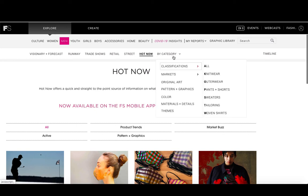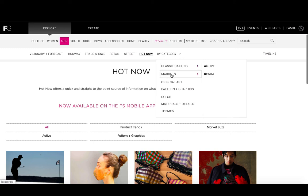Another option for navigating this content is by category. They have several different types of categories: classifications include knitwear, outerwear, pants and shorts, sweaters, tailoring, and woven shirts. Markets include active and denim. They also have original artwork, patterns and graphics, color features, materials and details, and theme content.